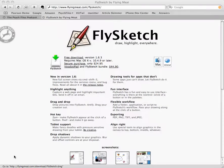Hi everybody, Michael Britt here from the Site Files, and I want to just give you a quick little video about a really fun and useful program. It's called FlySketch. It's by a company called FlyingMeat.com.